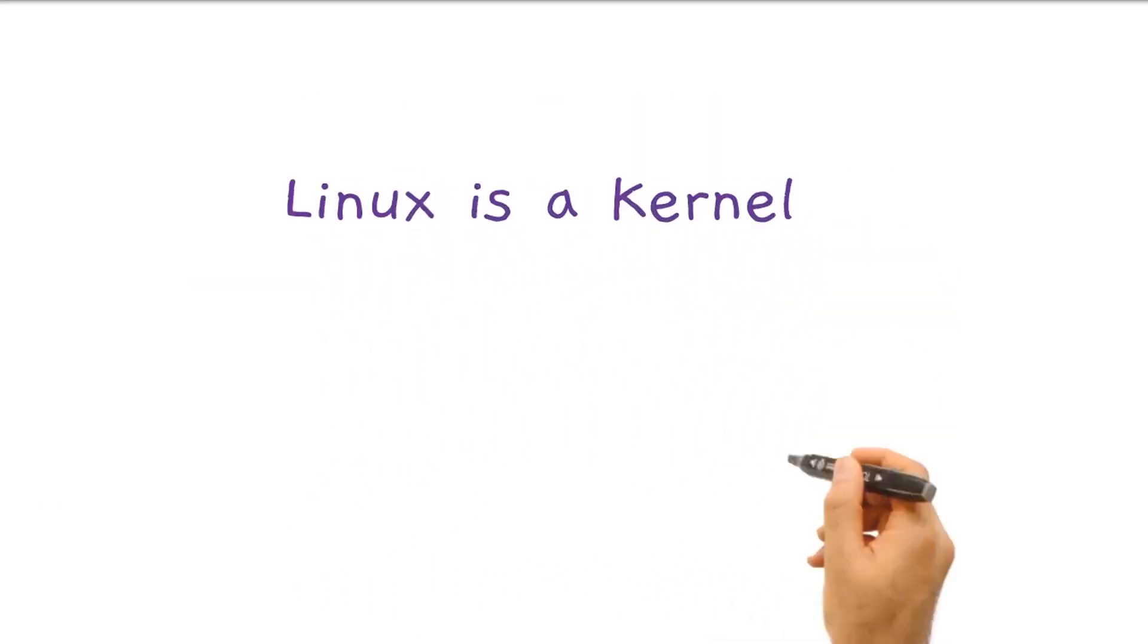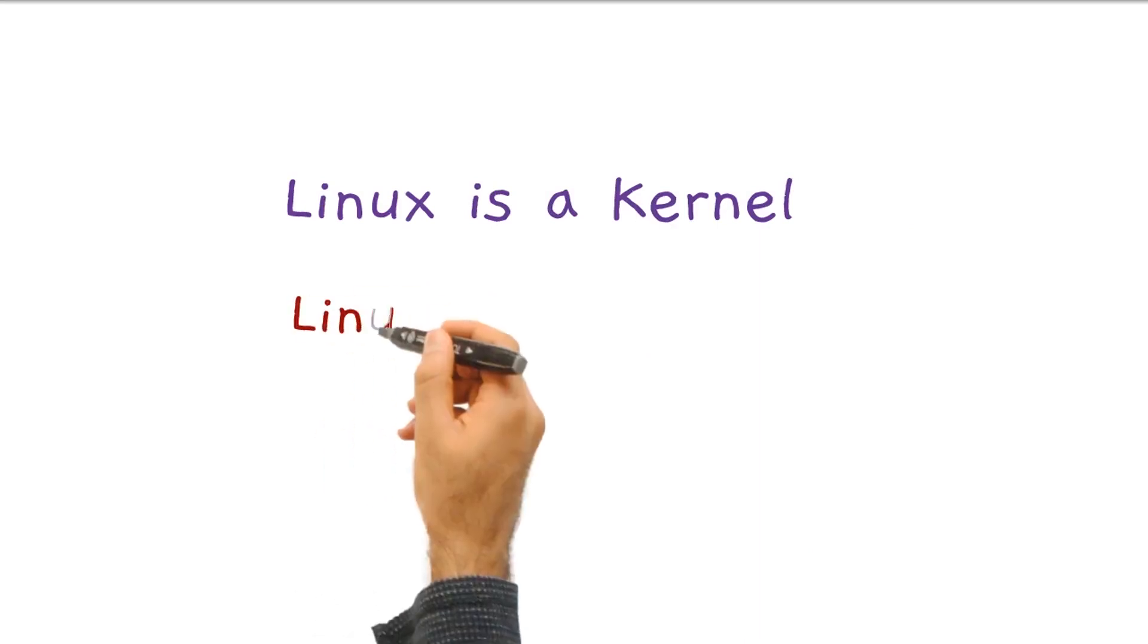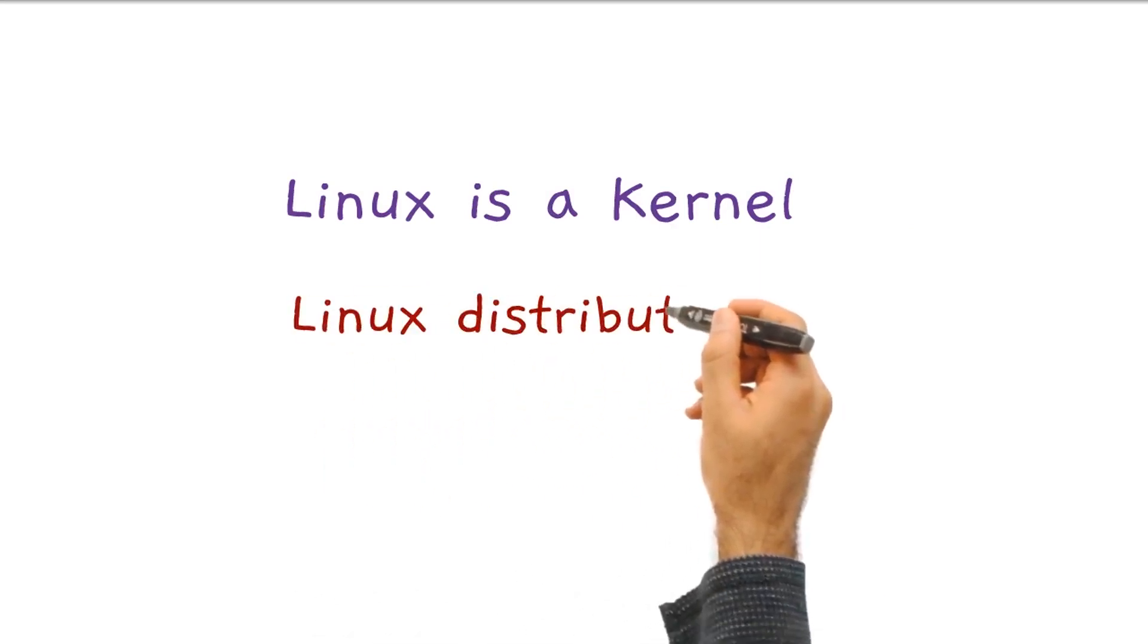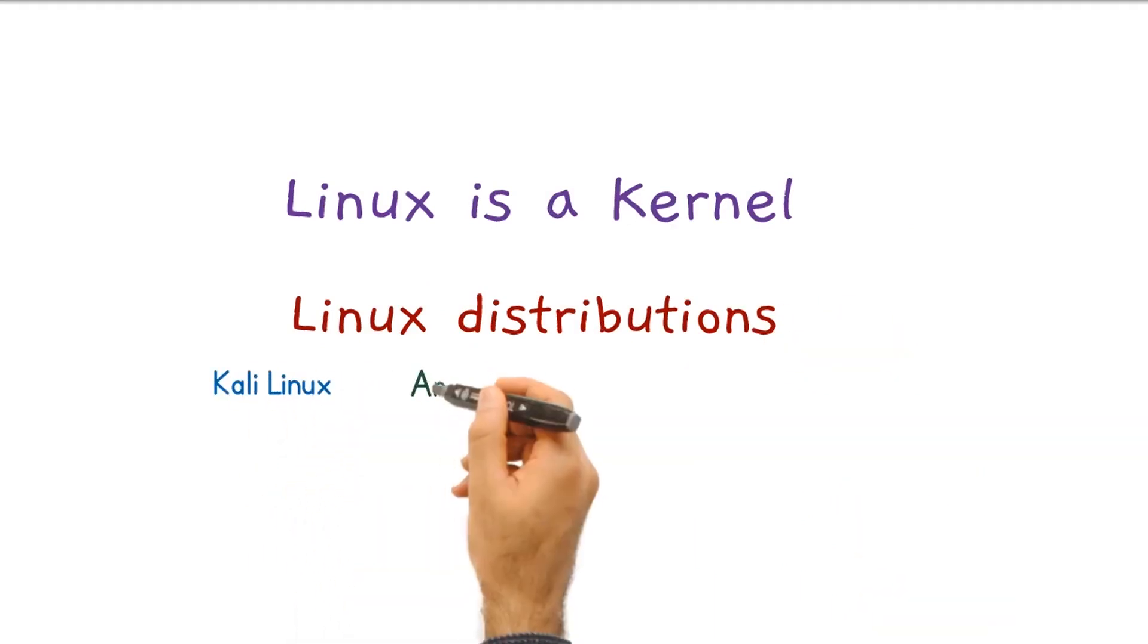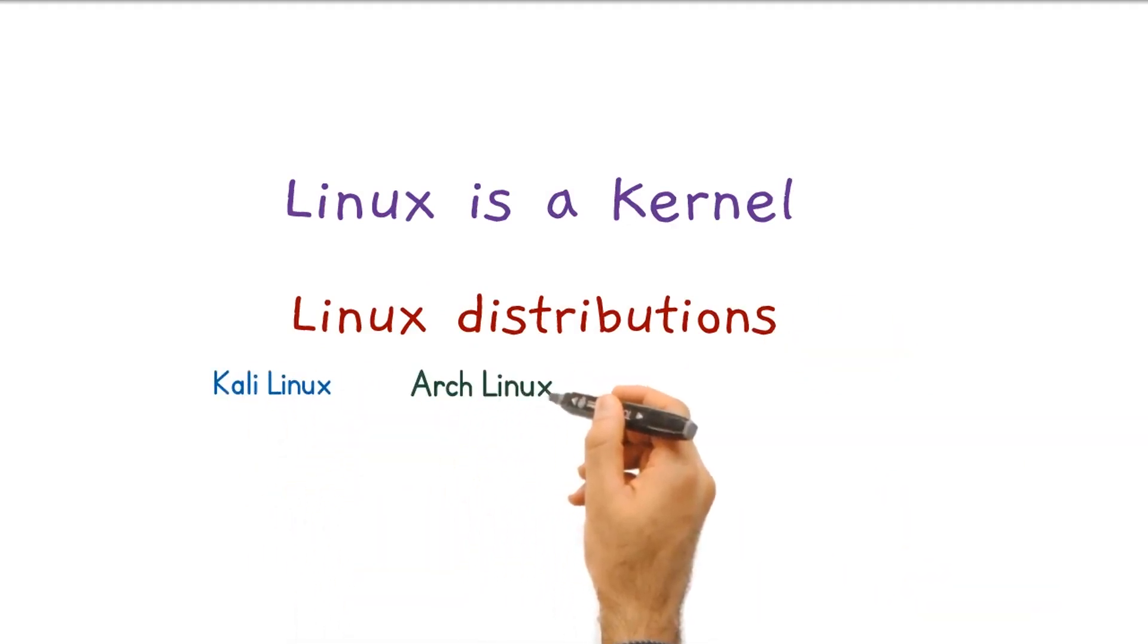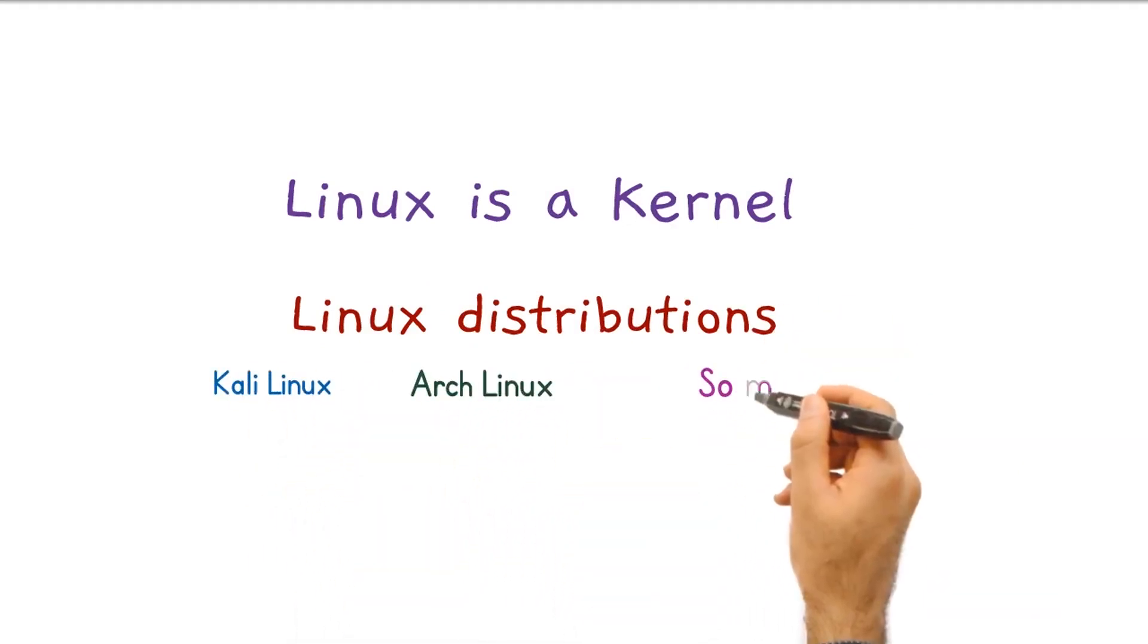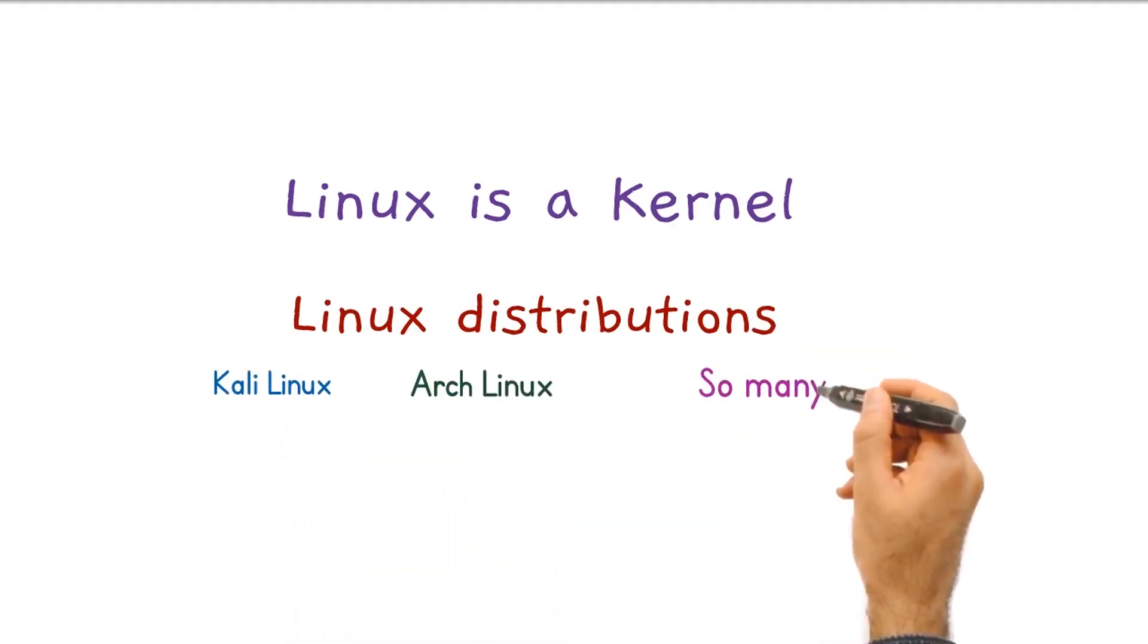In fact, Linux is an open source kernel which many of the Linux versions are based on. Those versions are called distributions, such as Kali Linux, Arch Linux, and much much more distributions.